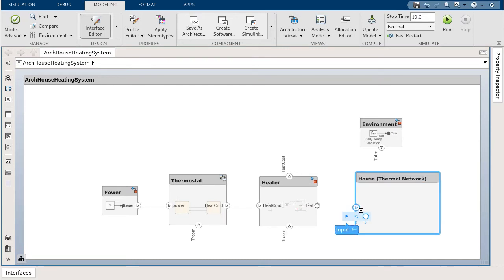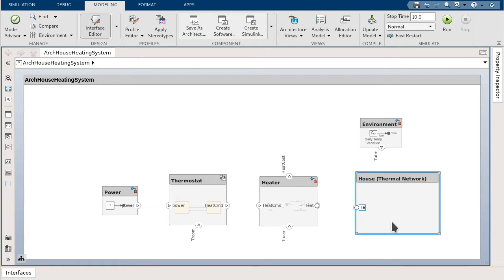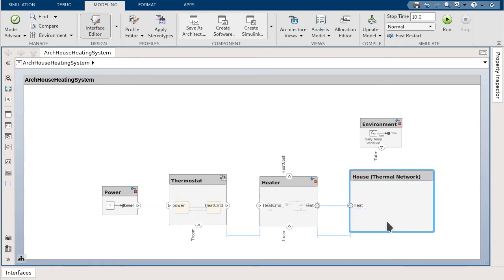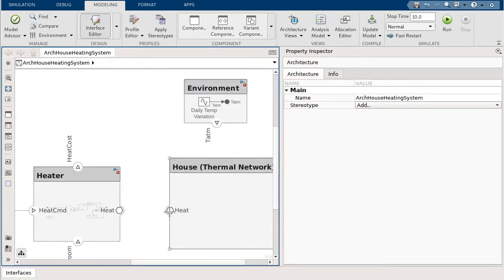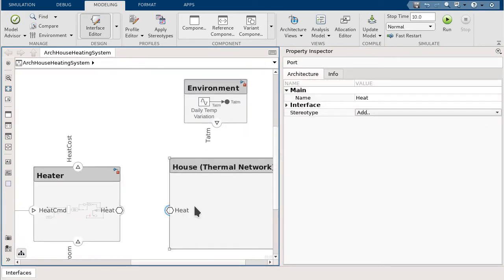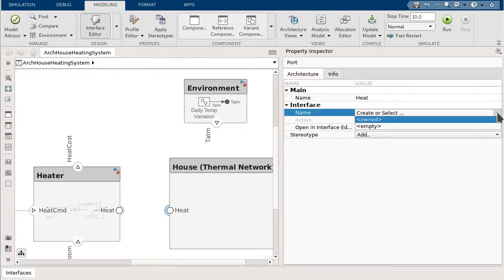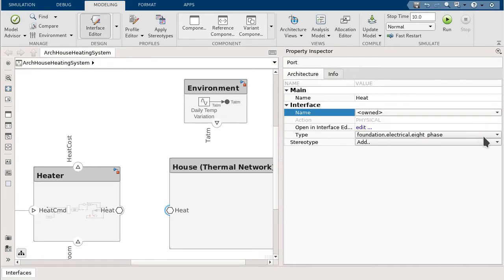To architect the house heating system, let's begin by creating physical ports by hovering over the edge of the component and selecting the physical port queue. Through the property inspector, you can observe a physical port and assign an owned interface with the Simscape thermal domain.